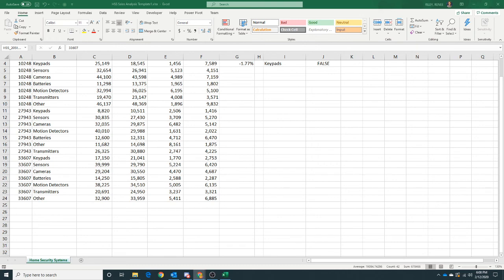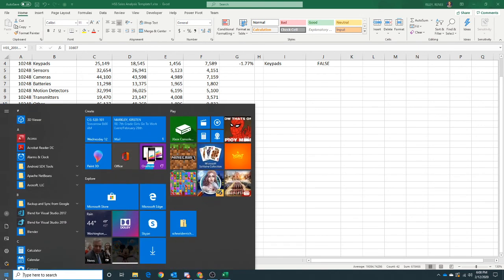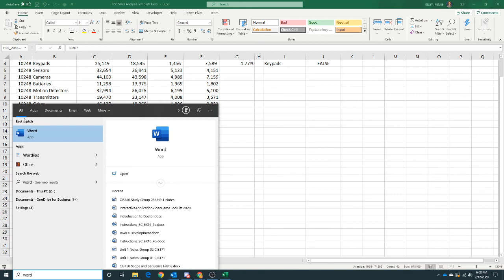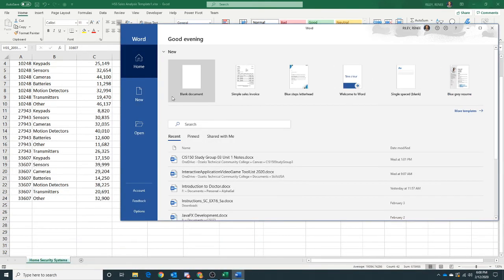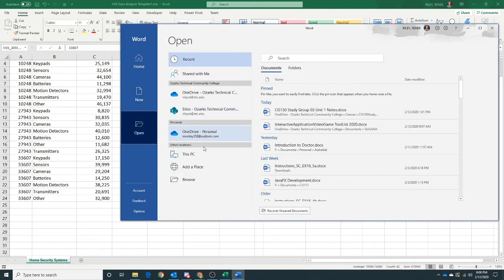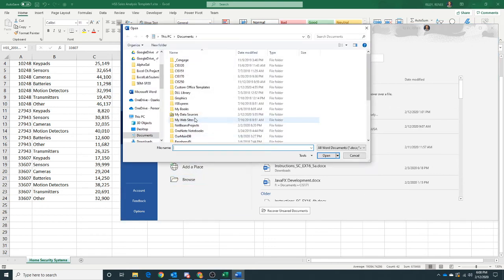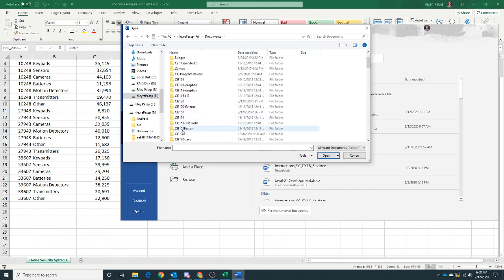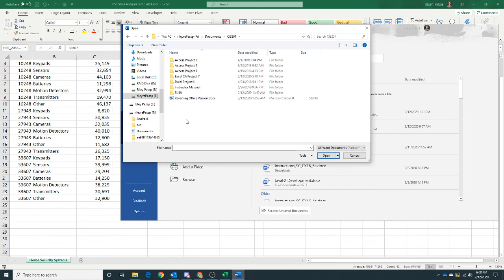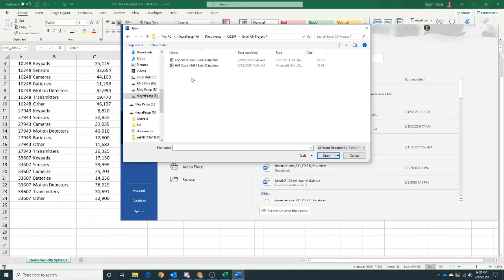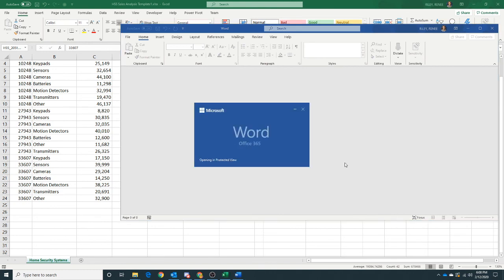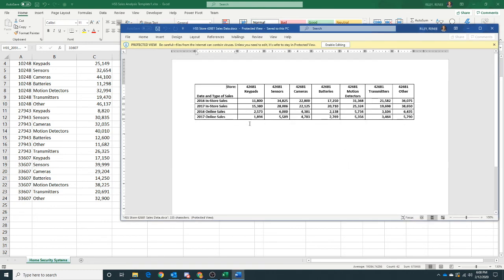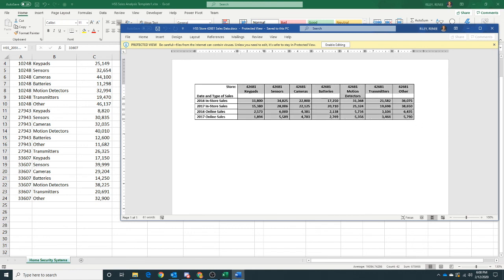So I'm going to go to my save location and choose my Word document. I'm going to copy, select my data. And it doesn't look like it's in the right format for us. So let's see what we can do. I'm going to copy this.